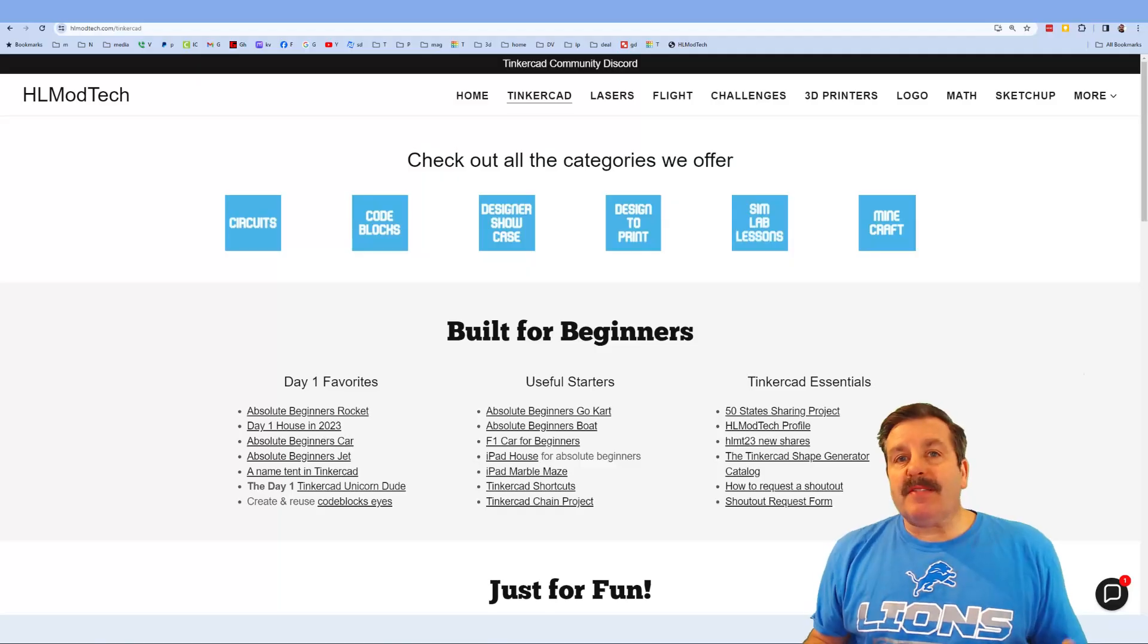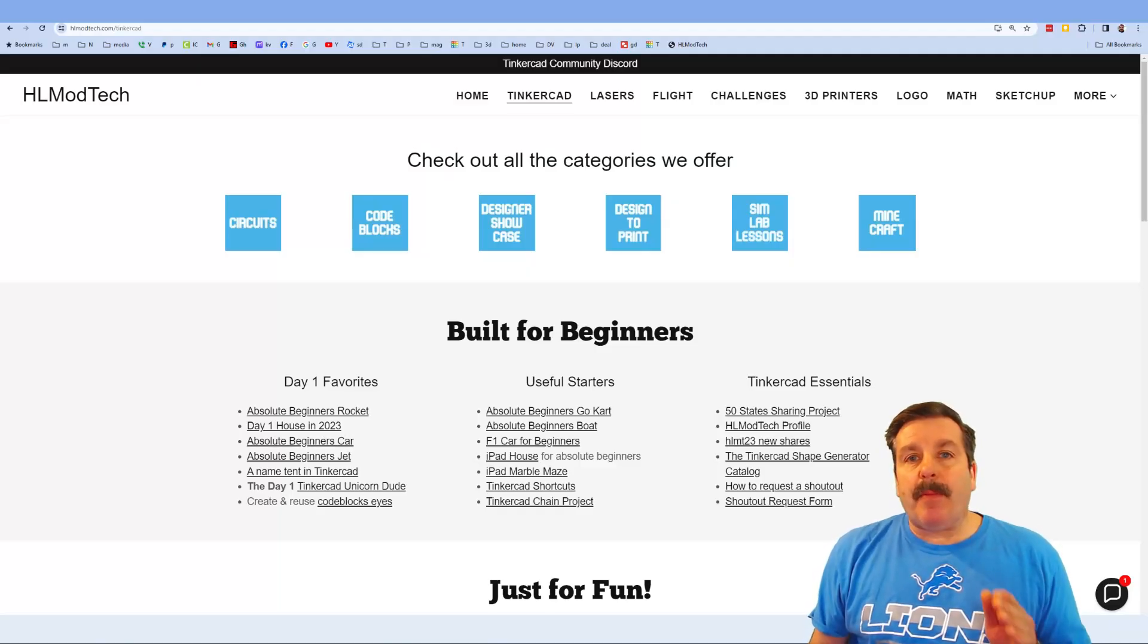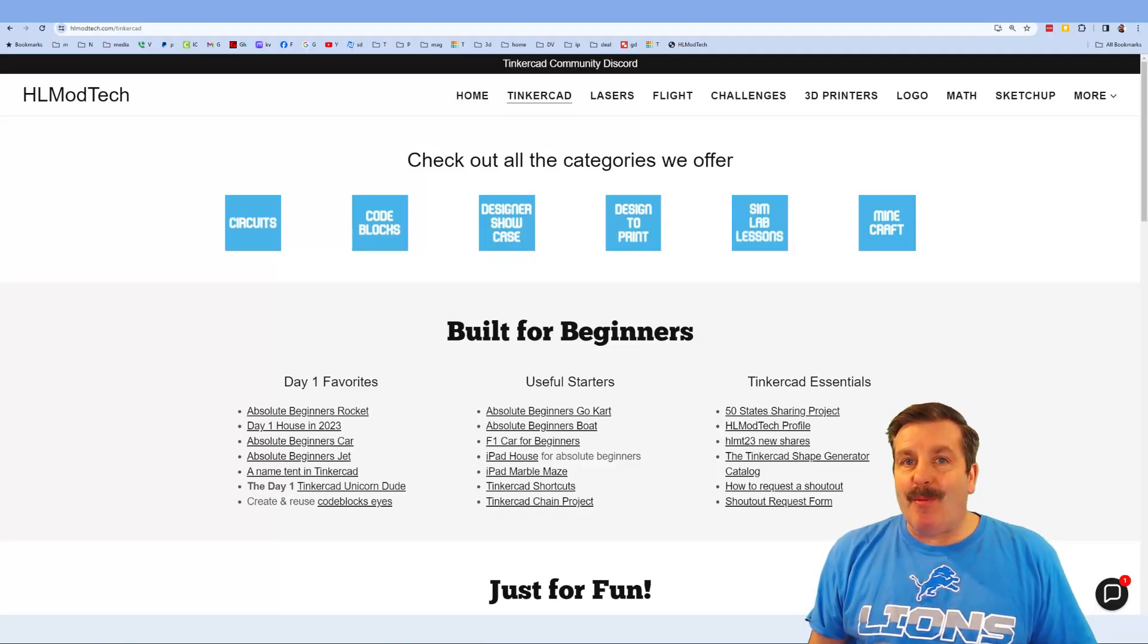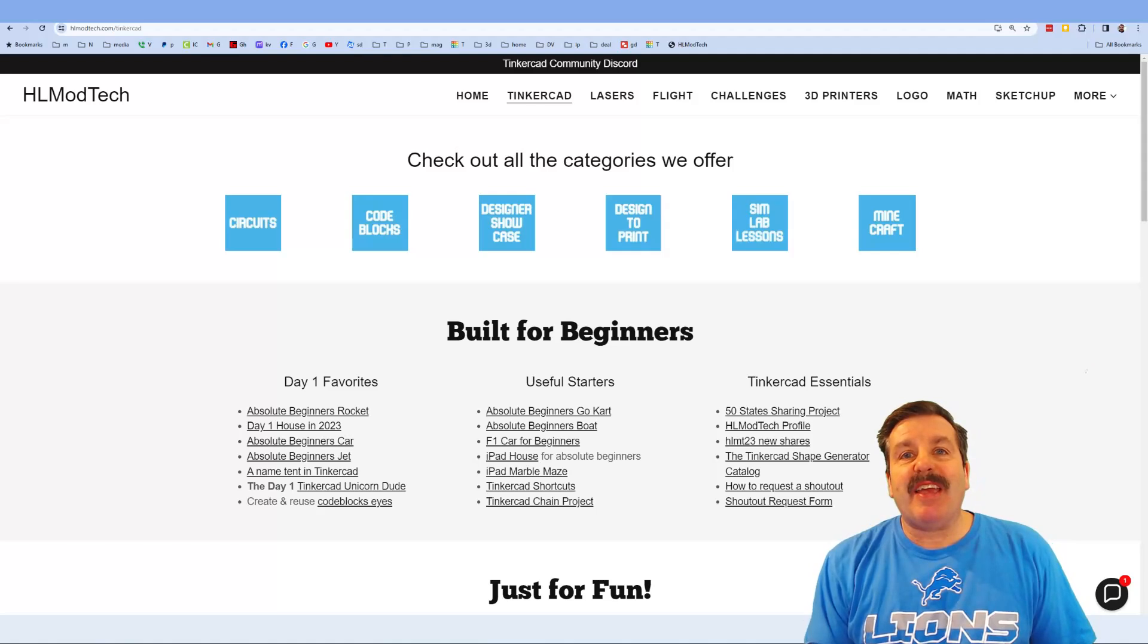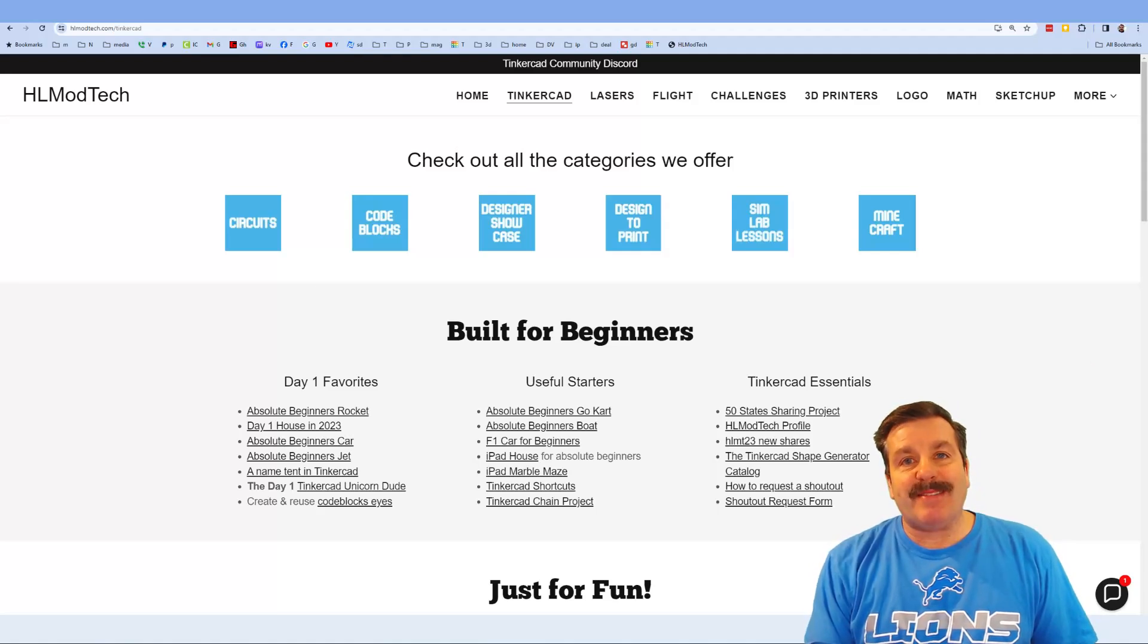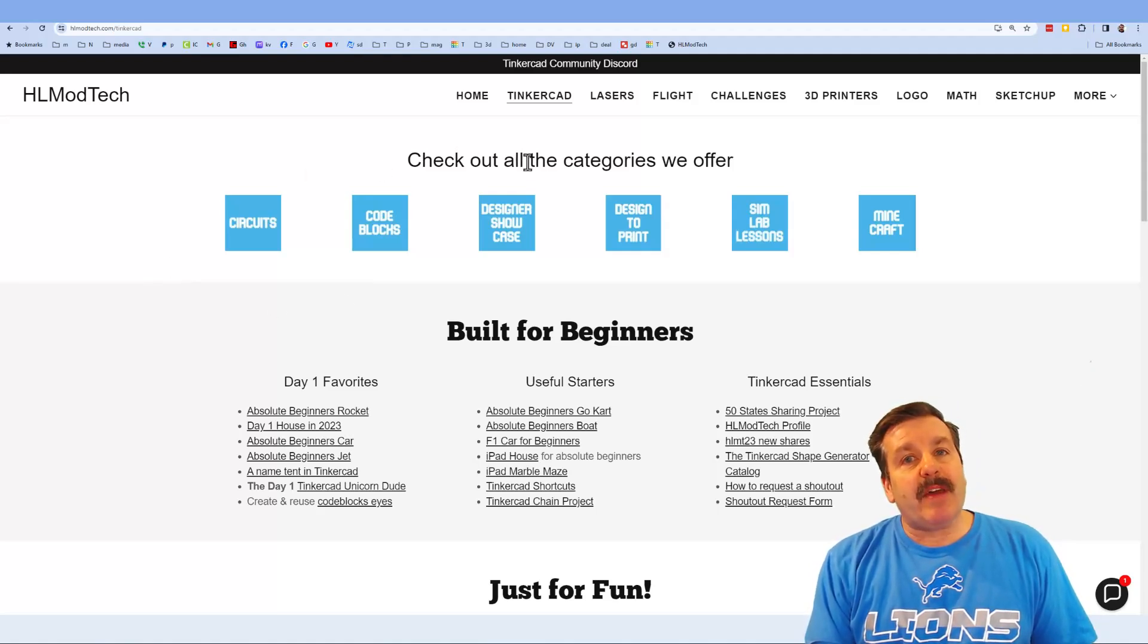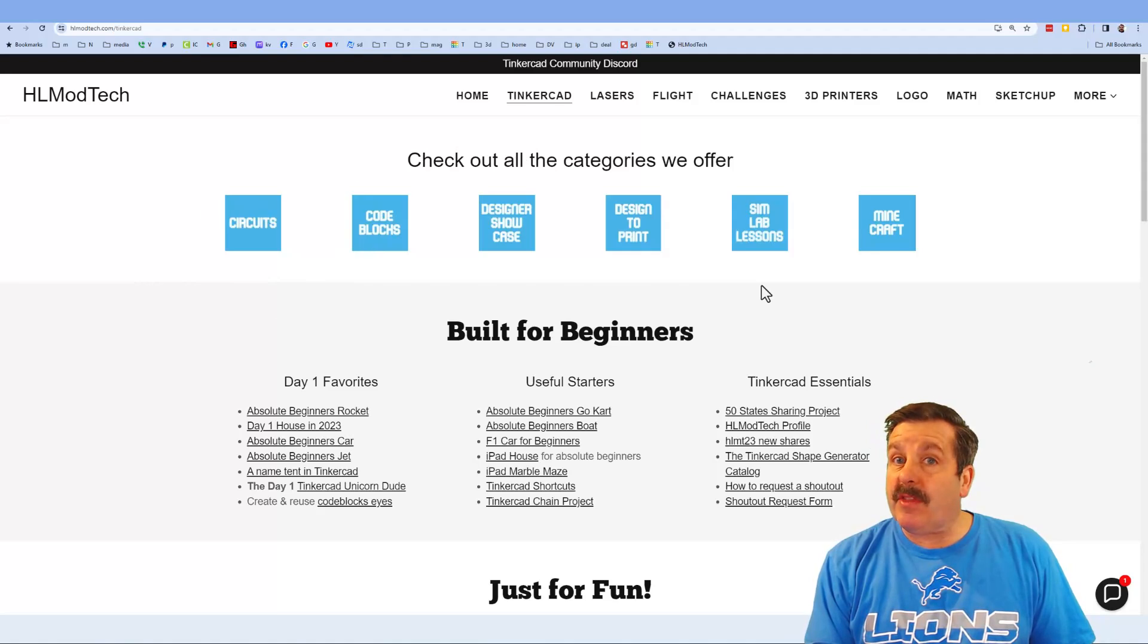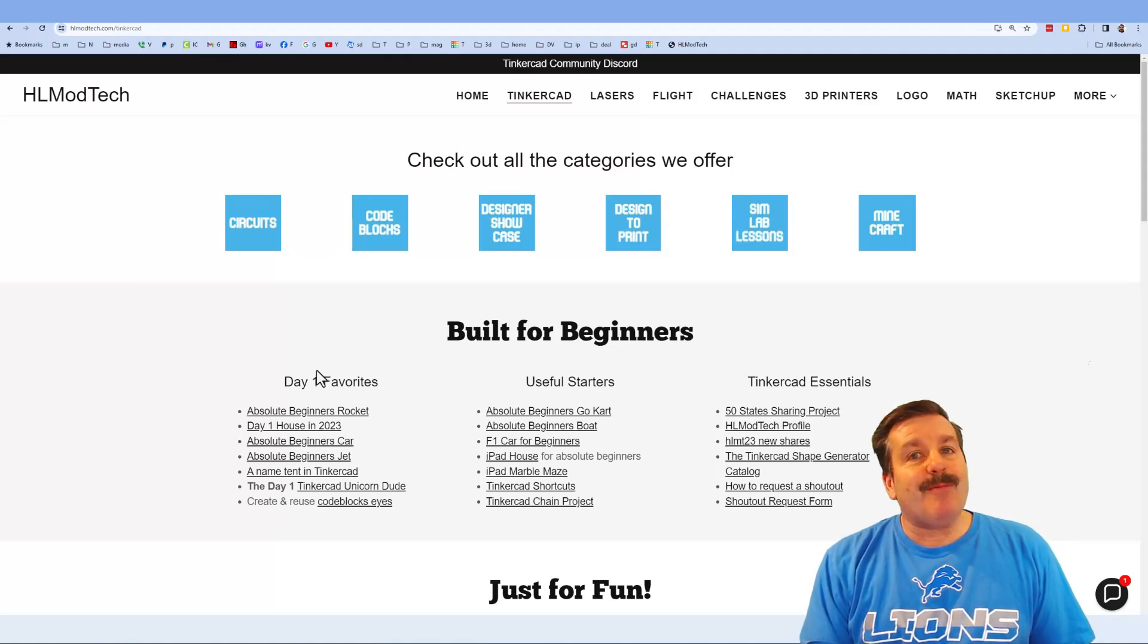As I wrap up, I do want to take a moment to remind you about my website hlmodtech.com. As you can tell, I've got a page dedicated to Tinkercad with tons of amazing lessons.